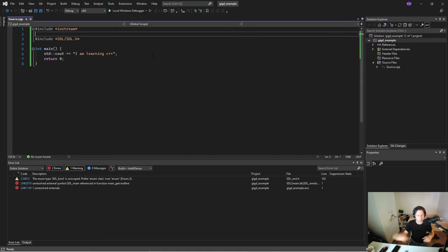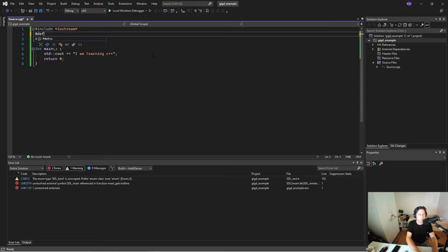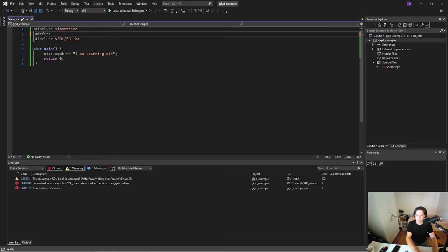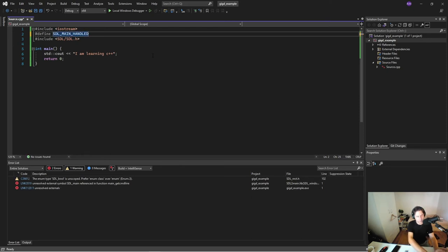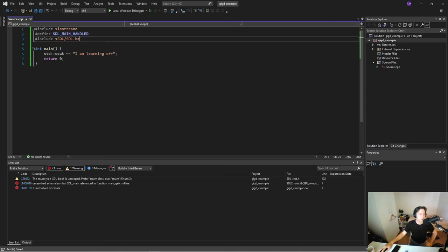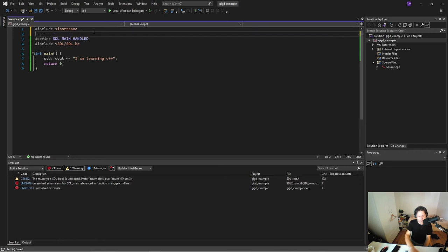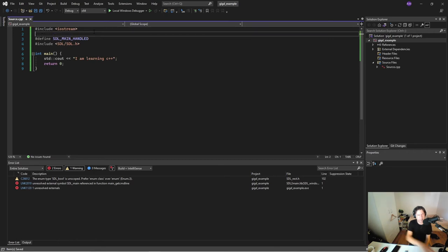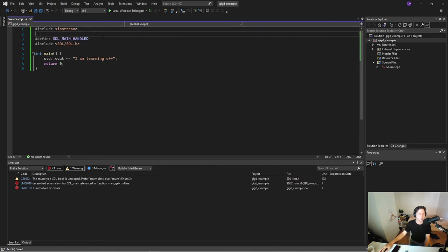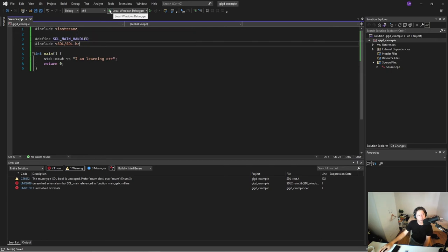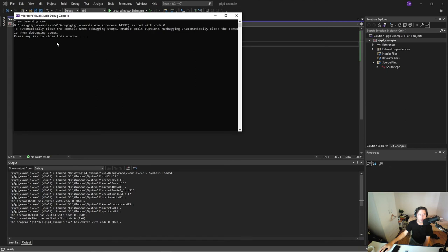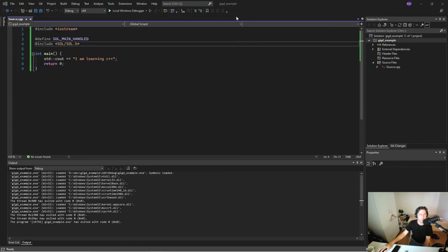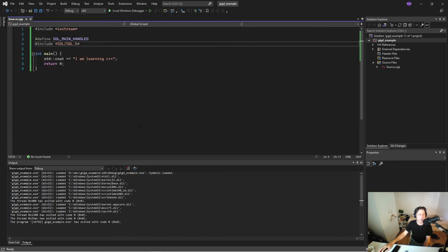So we have this thing to find SDL main needed or SDL main available. So the way we actually get around this is we set this flag, we go define SDL main handled. And this is a common sort of flavor of this is that some libraries will need special, special massaging, special finessing. If we run this now, it runs perfectly fine. I am learning C++. Yes, I am. Cool. So we've got SDL.